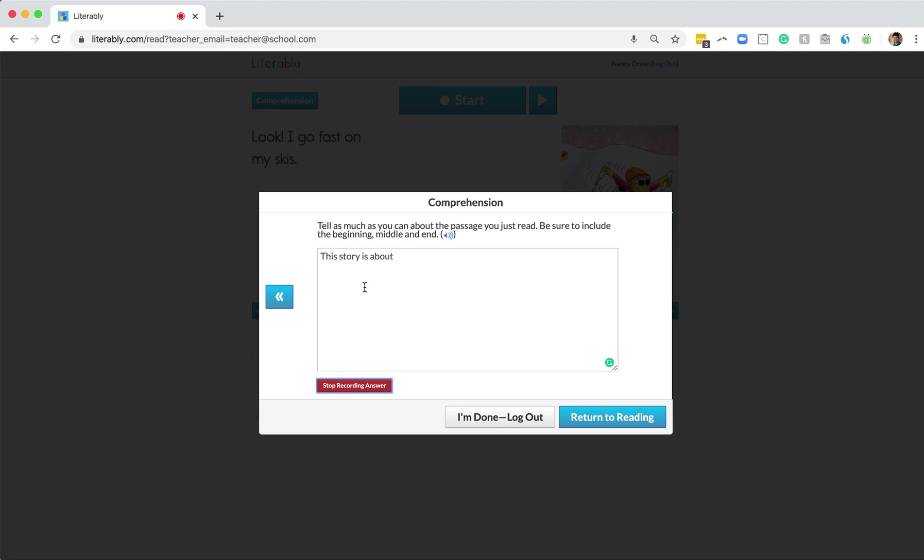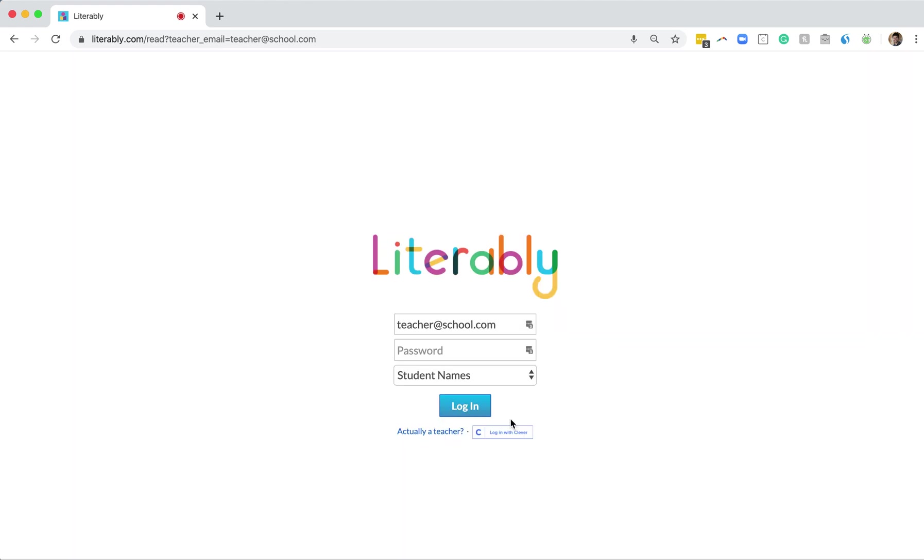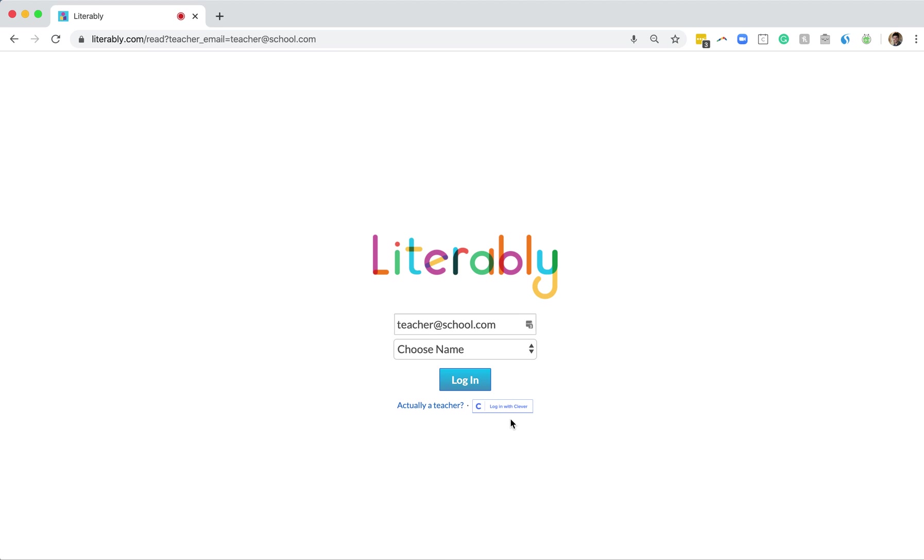When students are done with their retell, all they need to do is click I'm done, log out. And then they're brought back to the Literably login page. Thanks a lot. Have a great day.